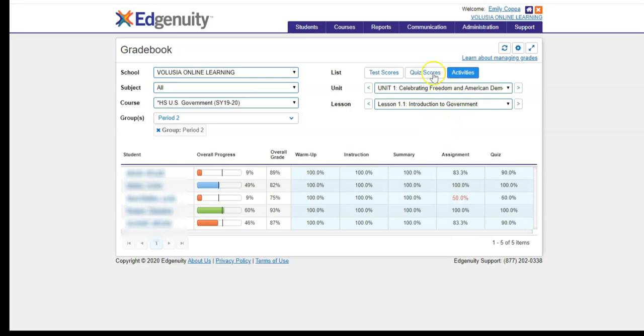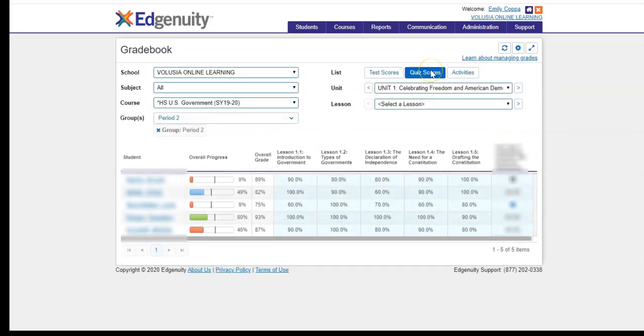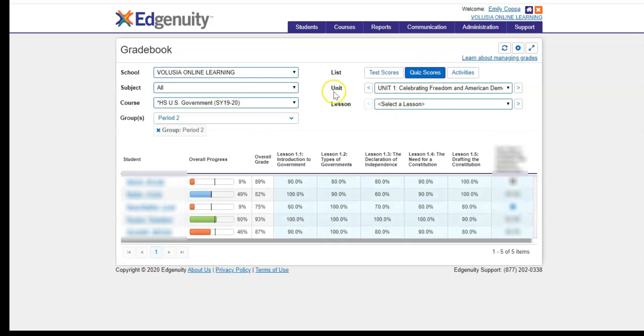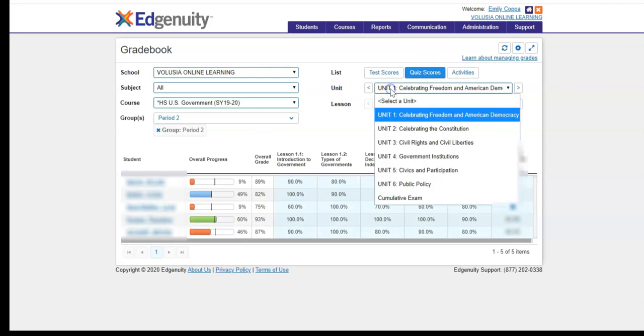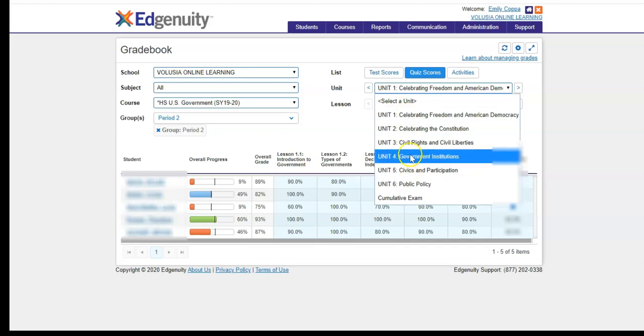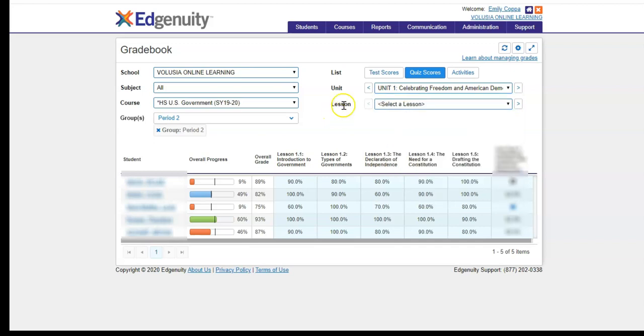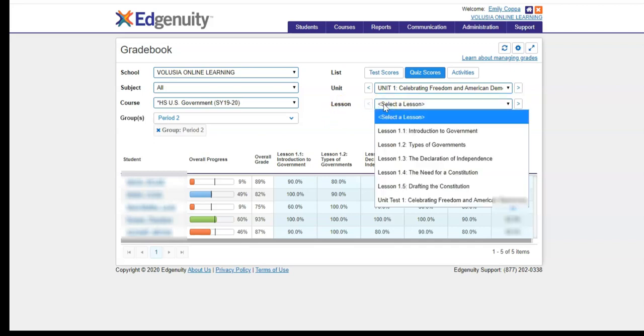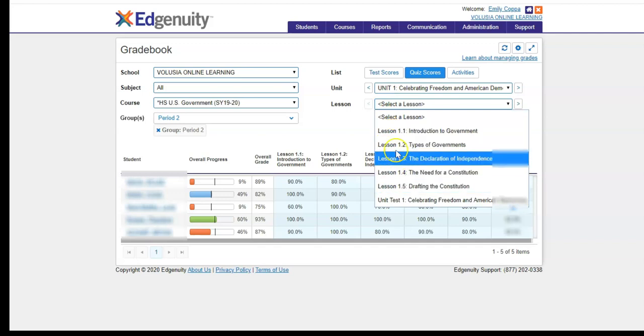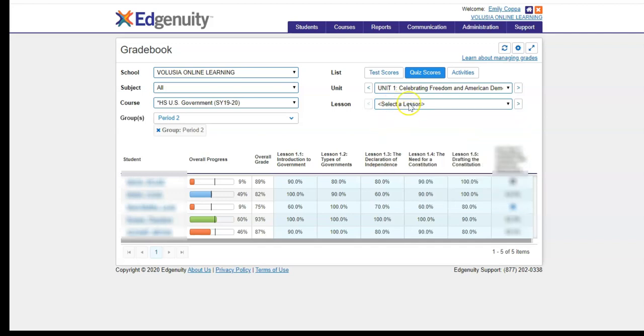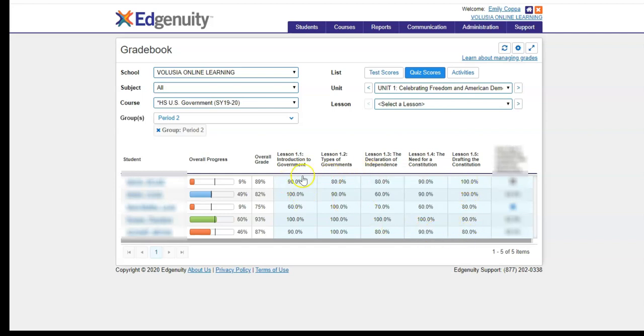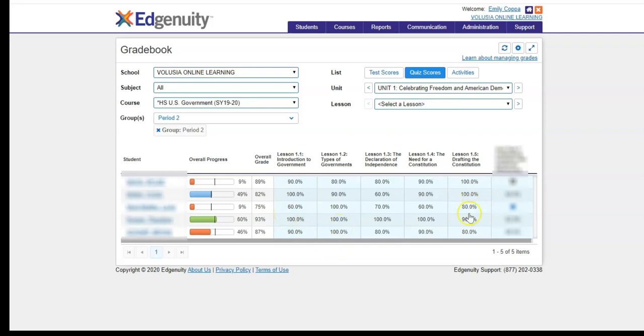The next thing we're going to look at is the quiz scores tab. So when we click on quiz scores, at this point it's going to default to a unit, usually unit one, but it's not going to necessarily pick a lesson. You can choose to drill down, but each lesson is only going to have one quiz. So I typically leave it just as the unit, and this gives you an overview of the quiz scores for that entire unit. So again, if the quiz score is in black, the student did pass that quiz. However, you'll notice sometimes a 60 percent is not necessarily what we want to see for our students, and so you do want to make sure you're still looking at all of the scores just to make sure that the students are getting through the lessons and unit in understanding the material because the quiz scores are a very good indication of their understanding.